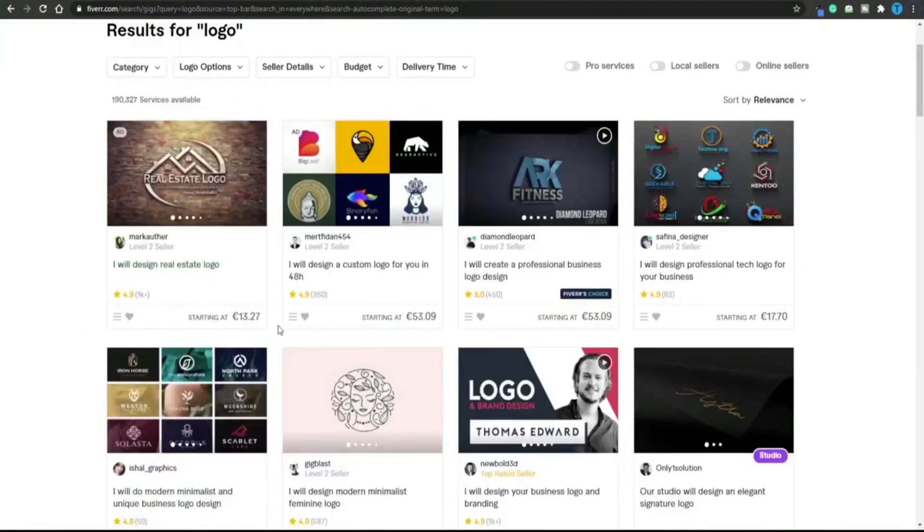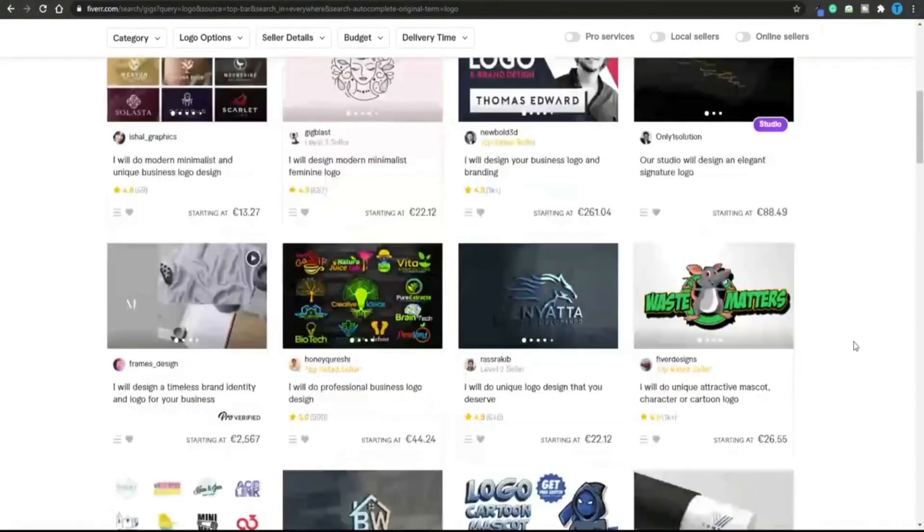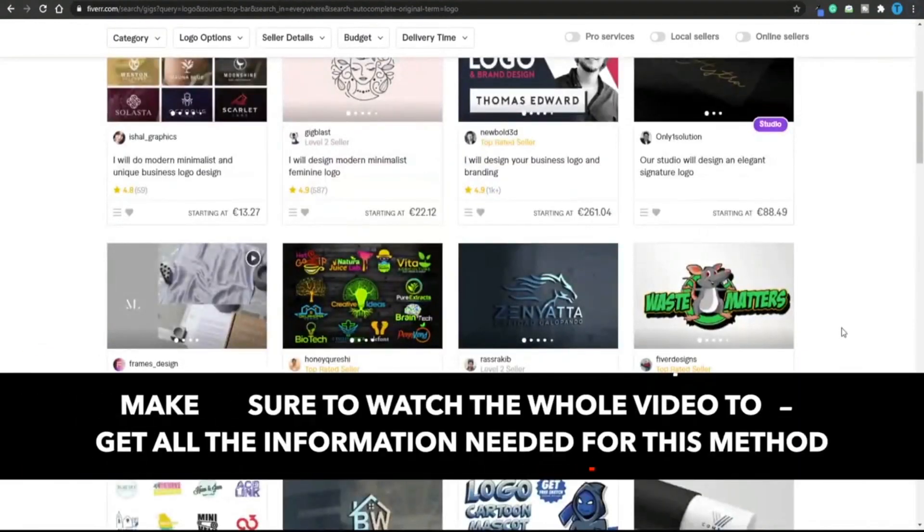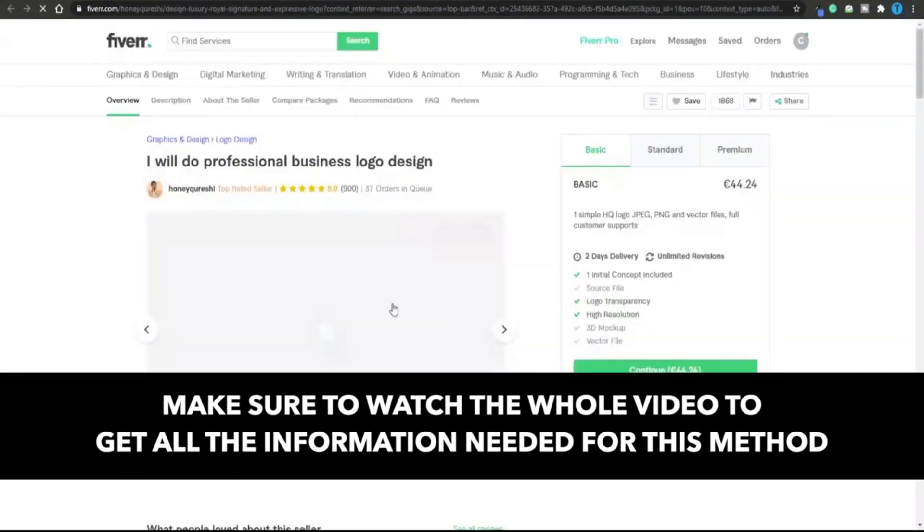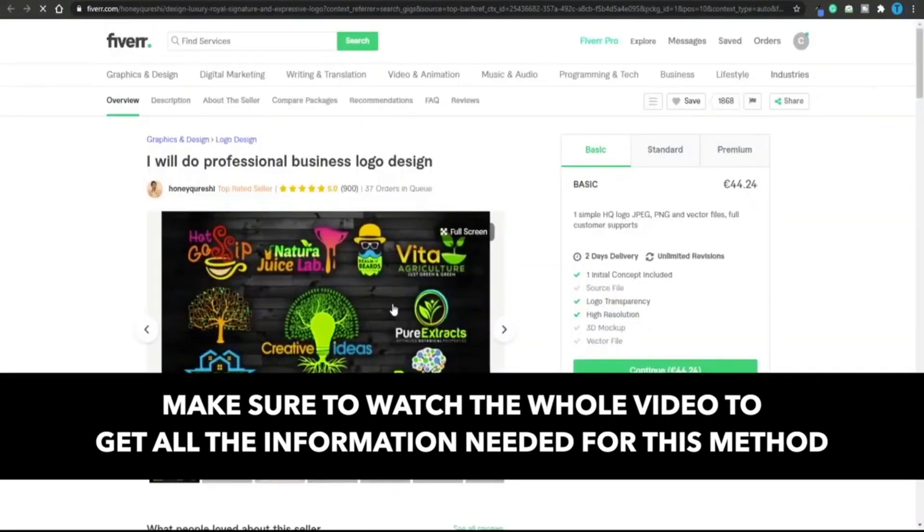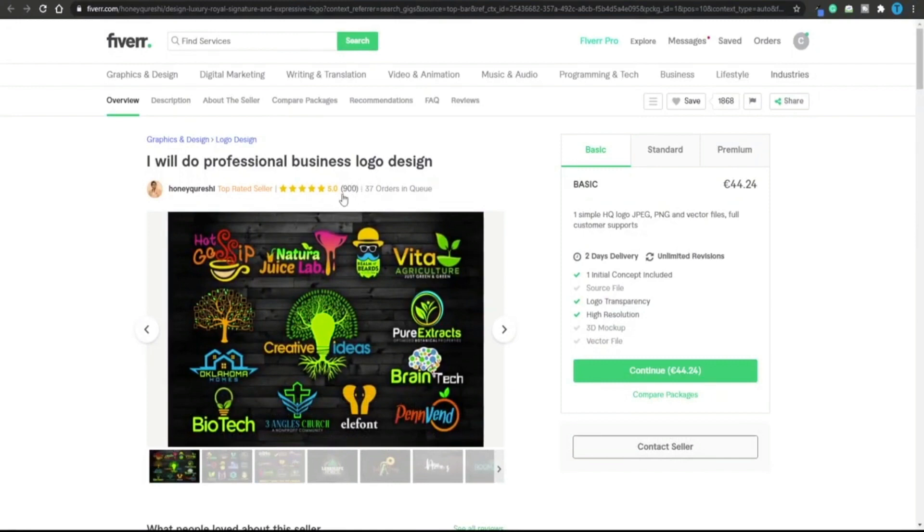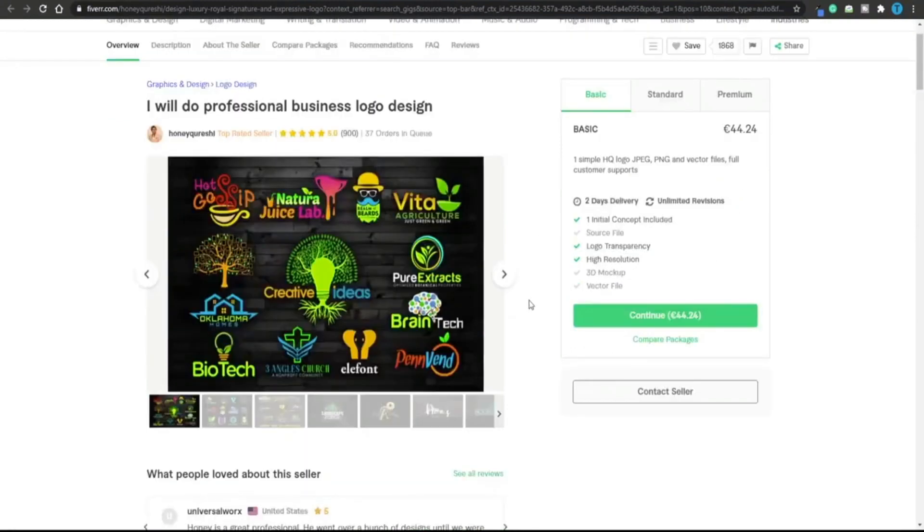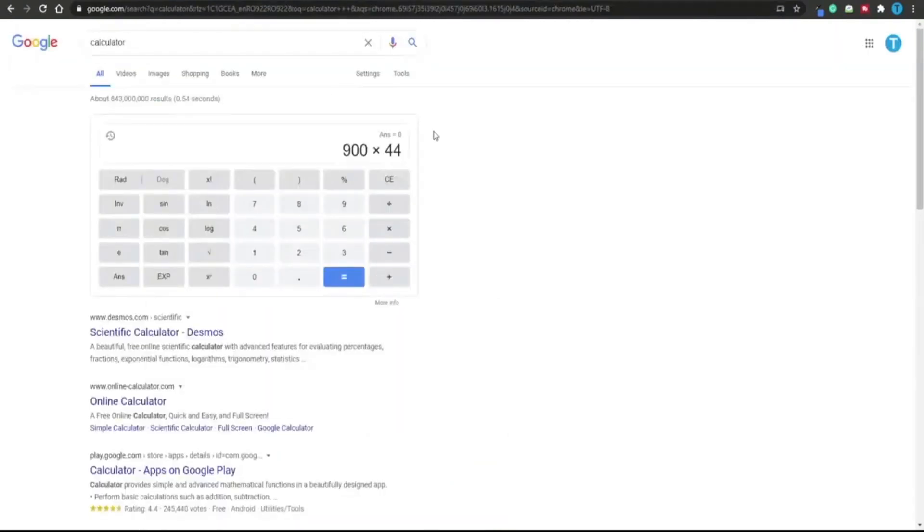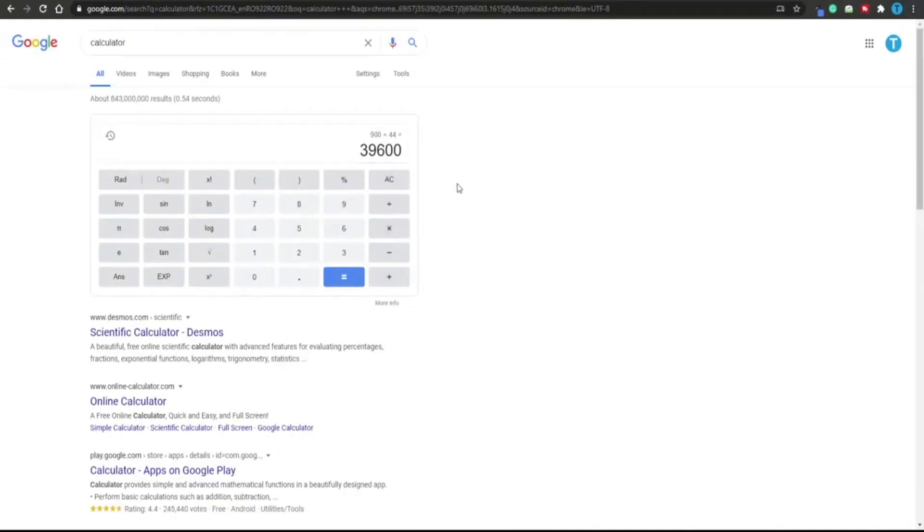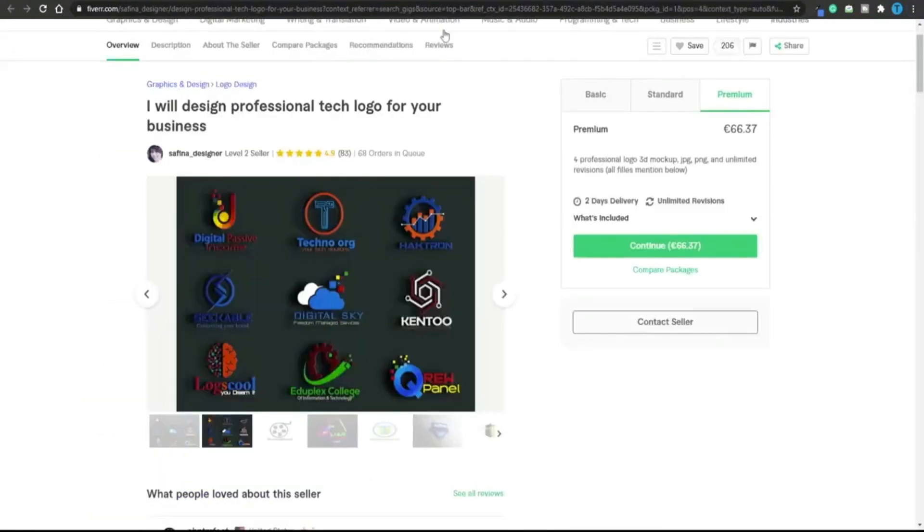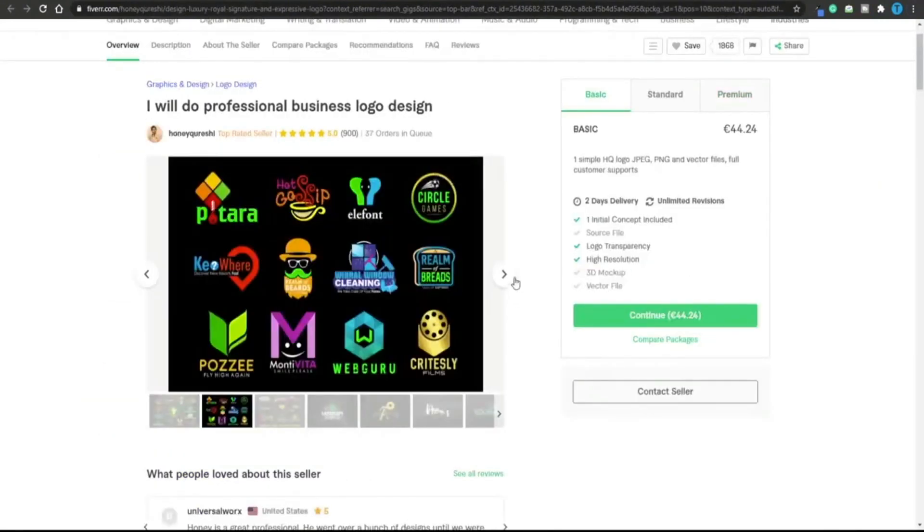If you take a look you can see that this user has generated over 1000 sales for at least 13 each. Let's look at a different one that has over 900 reviews. Not all customers leave a review, so this content creator has likely generated even more. If you do a quick calculation, almost 40,000 just for creating some logos. I'm not saying this user is outsourcing their work, but I can guarantee that not all sellers on Fiverr actually do them themselves.